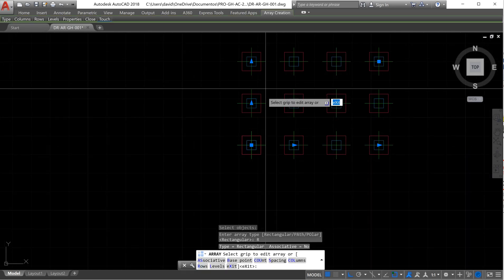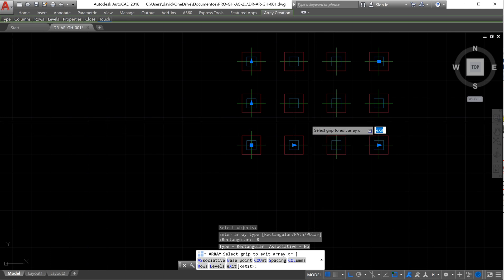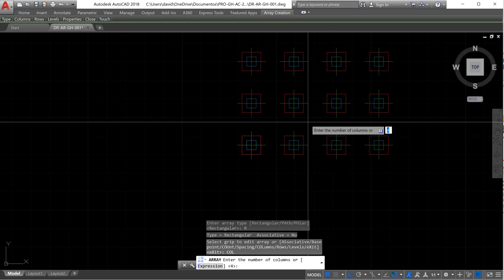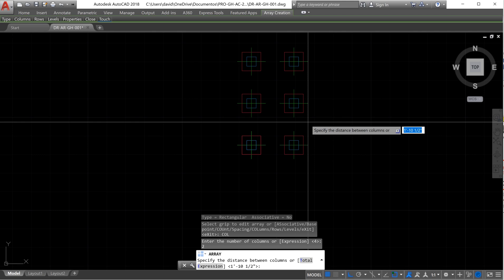Don't be afraid — this is what comes with the command by definition. We have to use our keyboard and move down. Now we need to change the number of columns. We need to enter the spacing between the columns, which is 11 feet 3 inches — press enter.